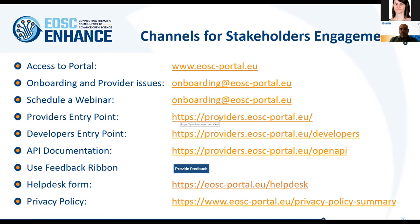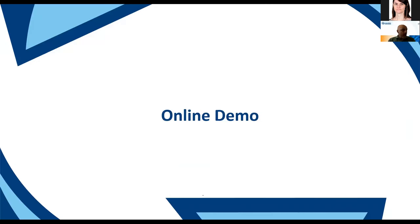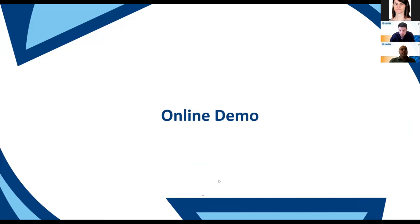You can also use the help desk link and review the privacy policy summary. I will stop here and give the floor to my colleague Adonis Zervas, who will share his screen to proceed with the demo. Thank you, George, for the introduction. Let me start by sharing my screen.